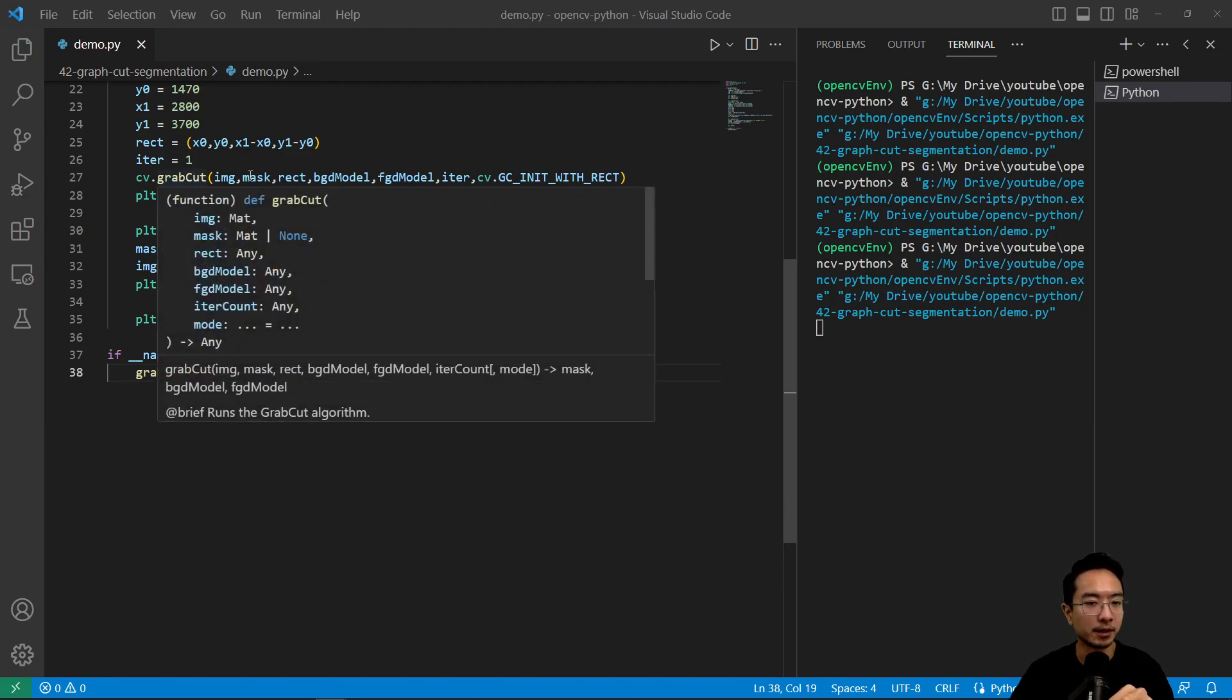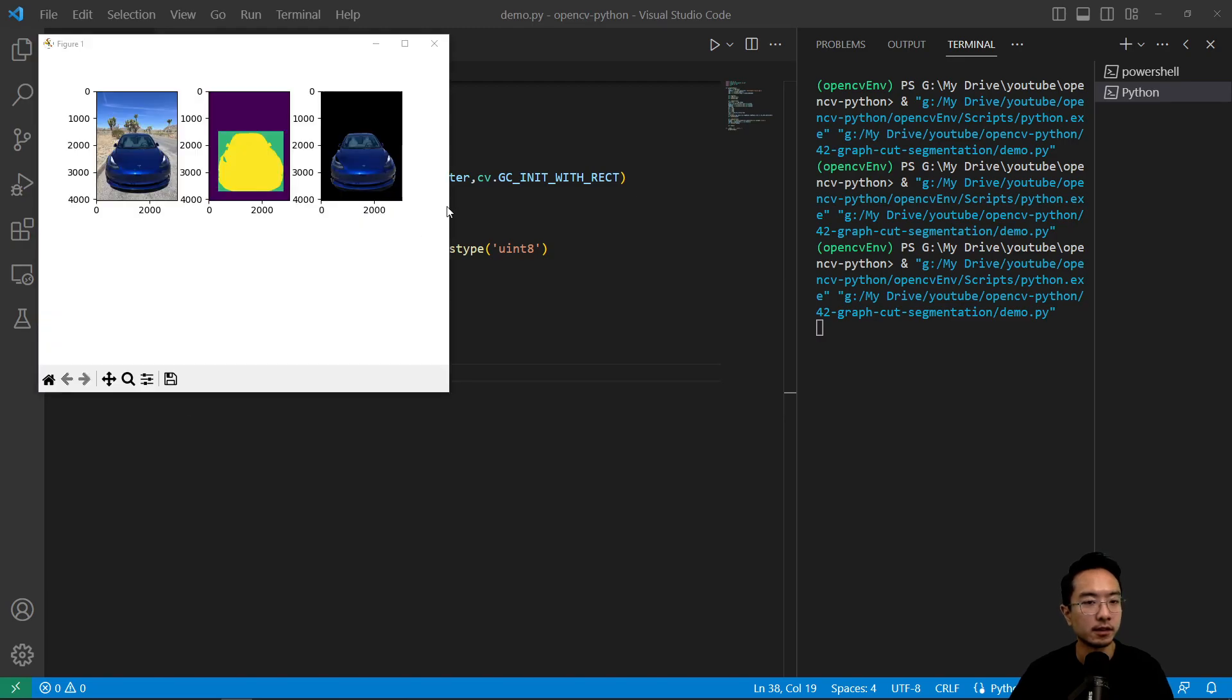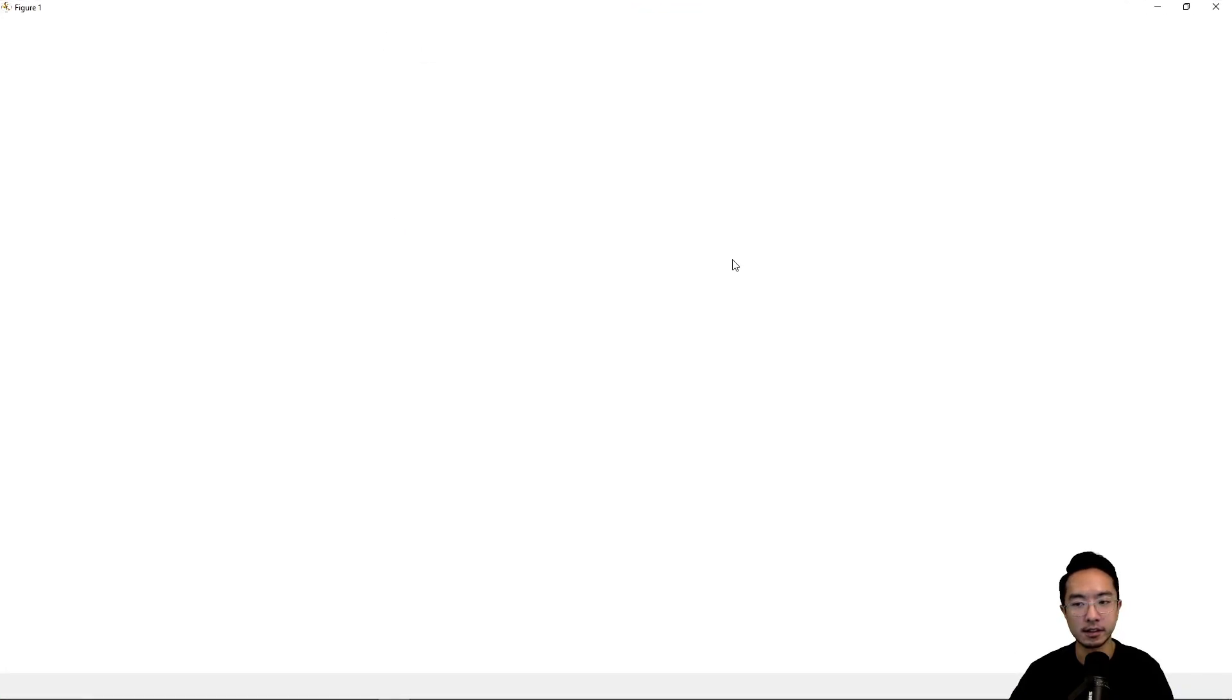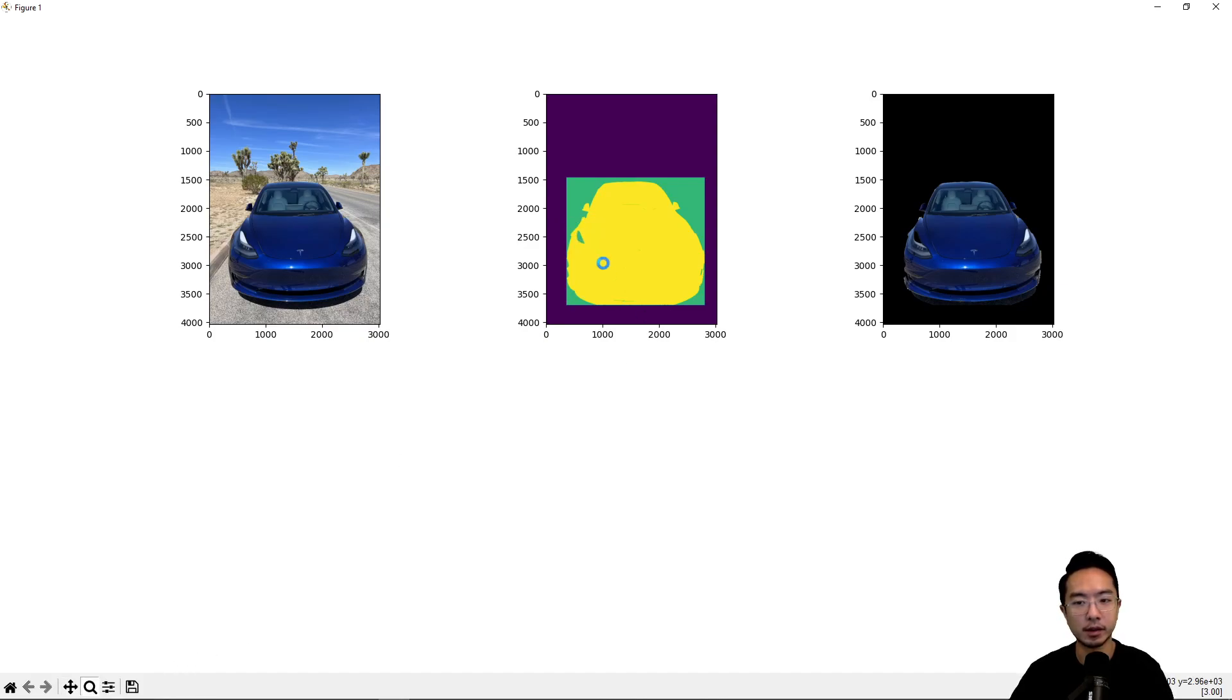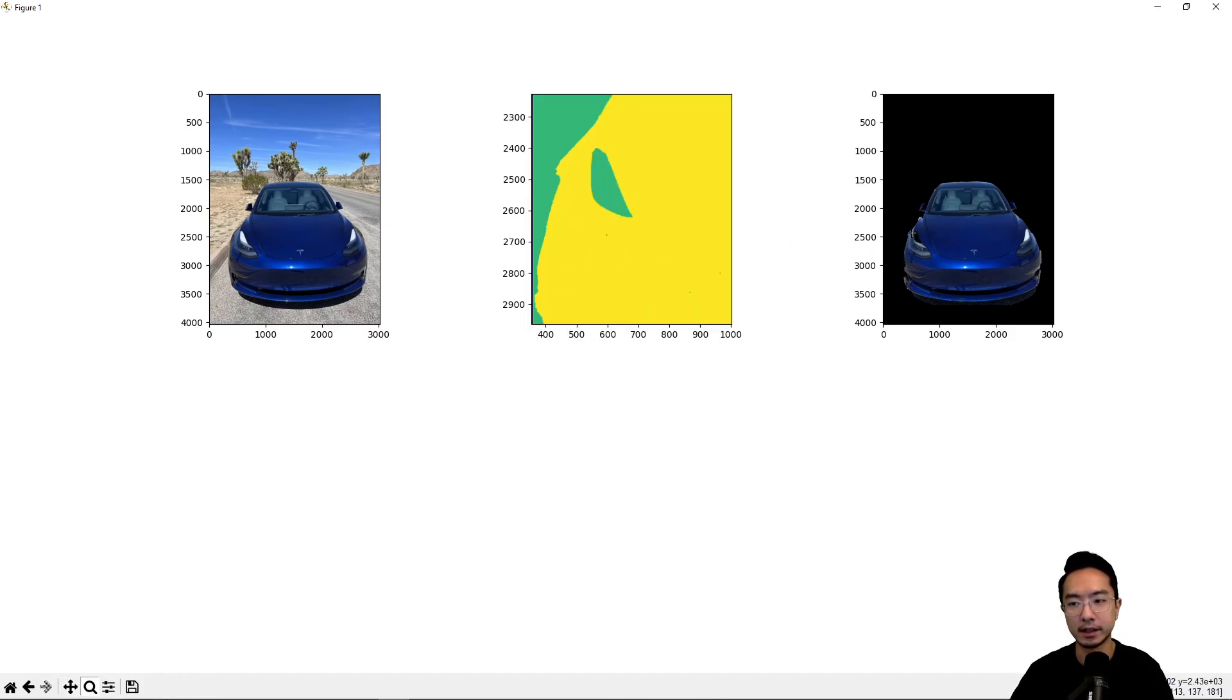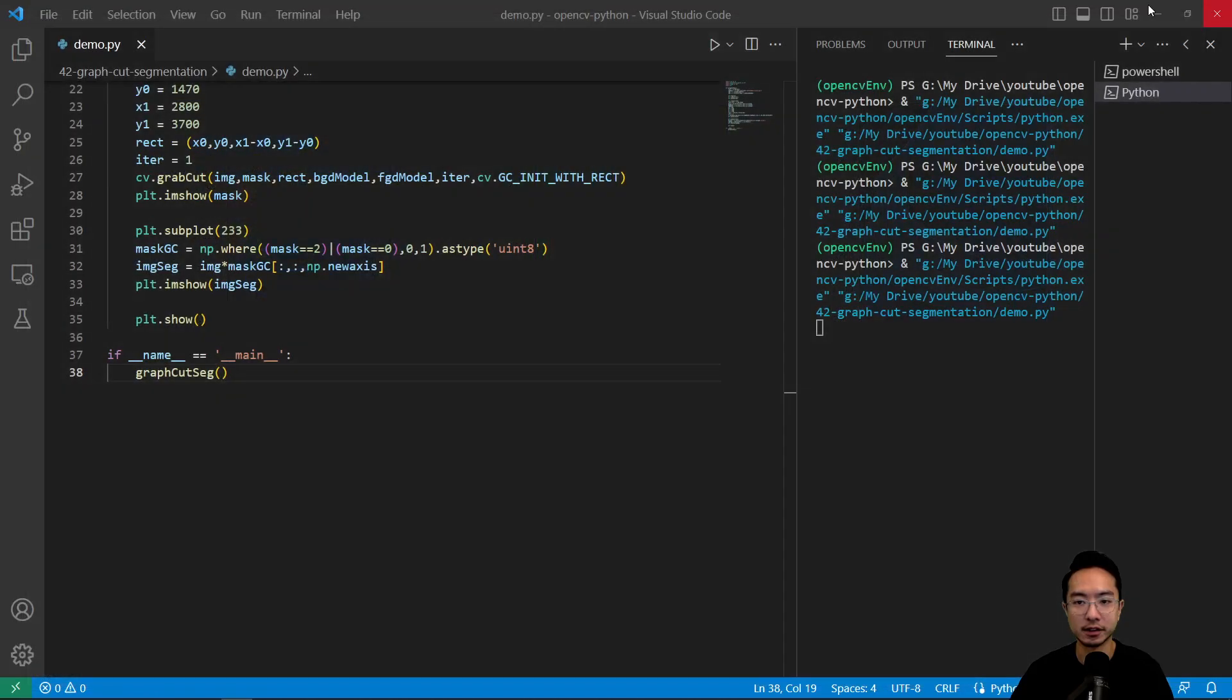So the grab cut method takes a while so we'll see how it looks like. Okay so after it has done running you can see that here the part that we talked about, the part of the light that is missing, we'll see how we could try to get rid of or fill that in using some of our manual intervention.